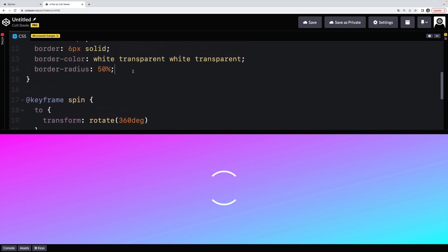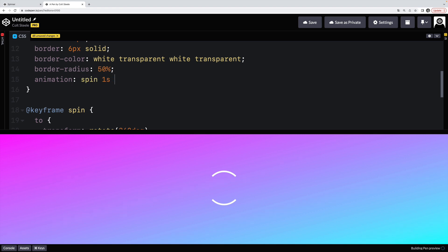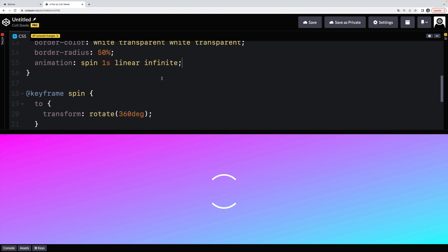And now I just assign that animation called spin. Let's say one second, linear and go forever, infinite. And I'm missing the S on keyframes. There we go. That should do it. And we've got our spinning loader.